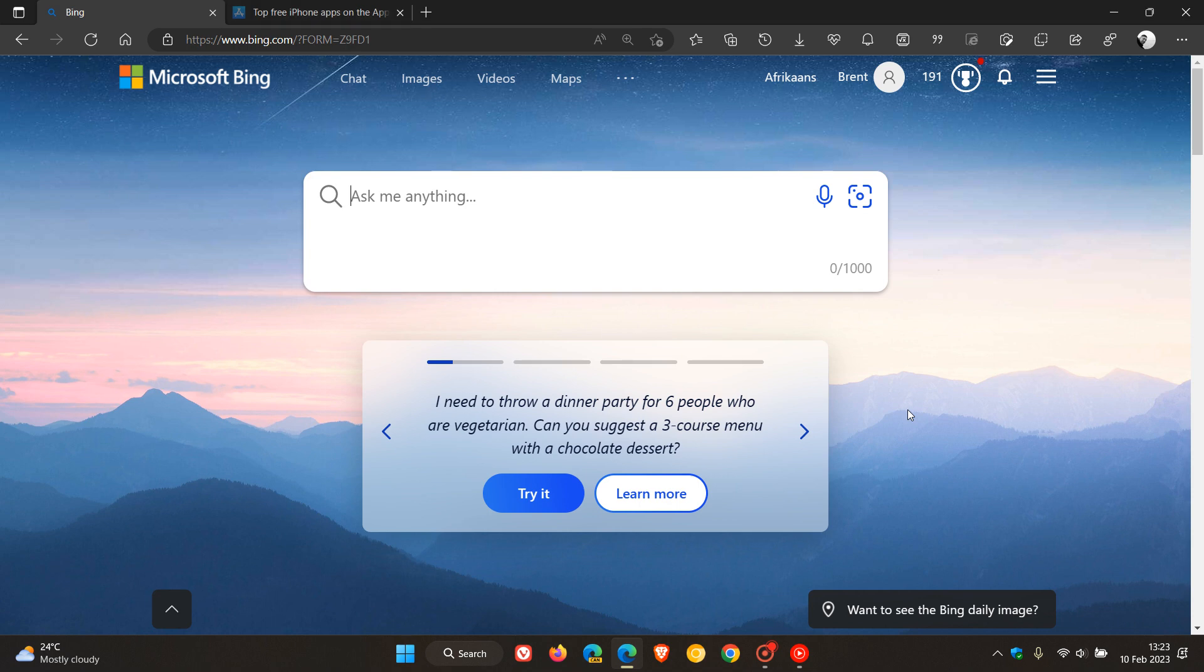Brent Tech here, where tech is made simple. So earlier this week, as I did post, Microsoft officially announced the new Bing Search with ChatGPT integration.